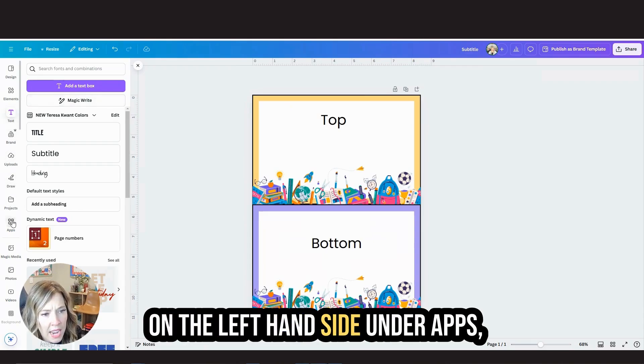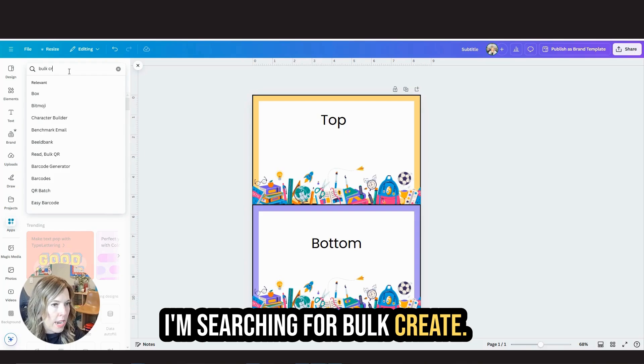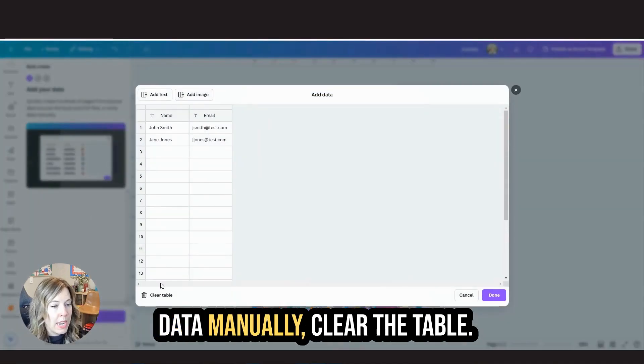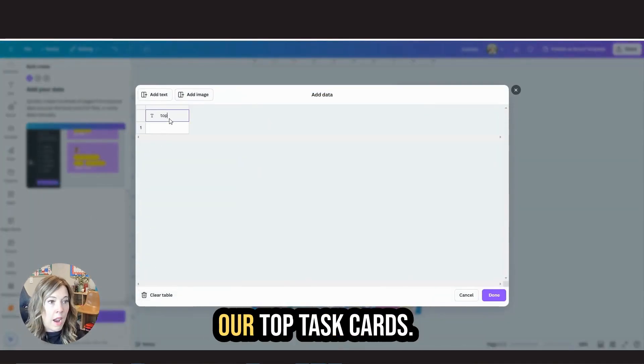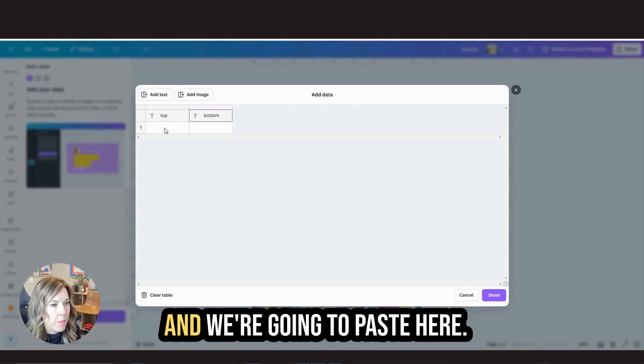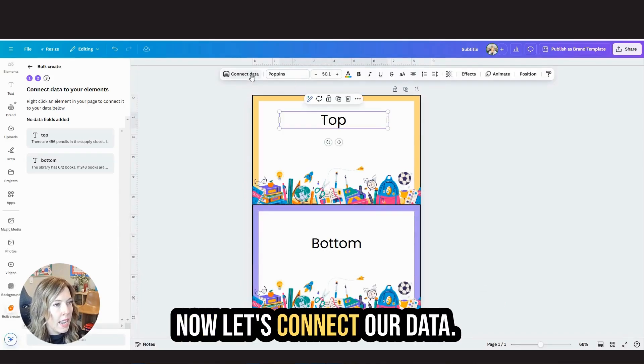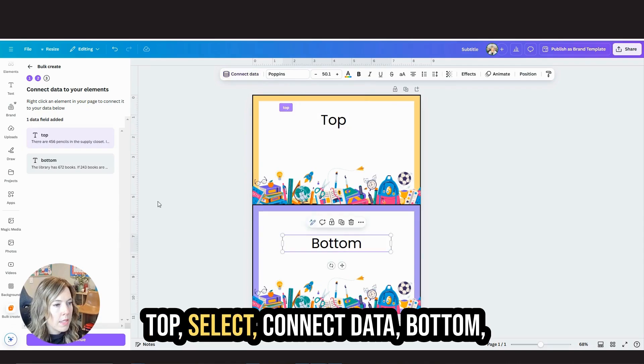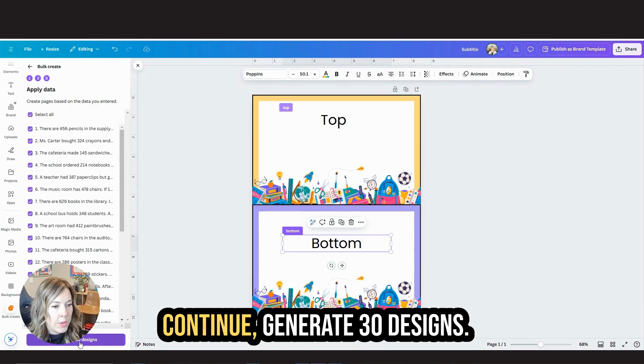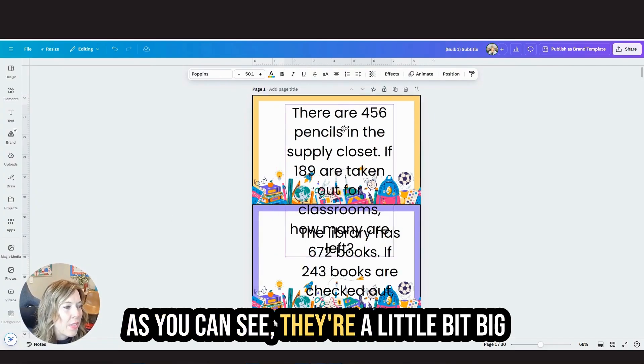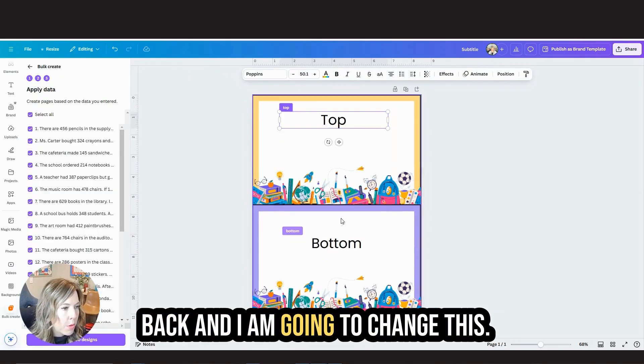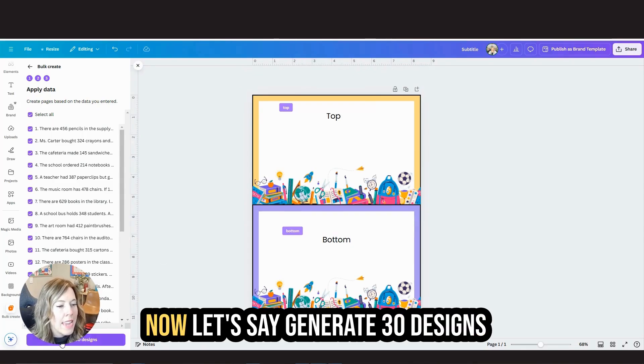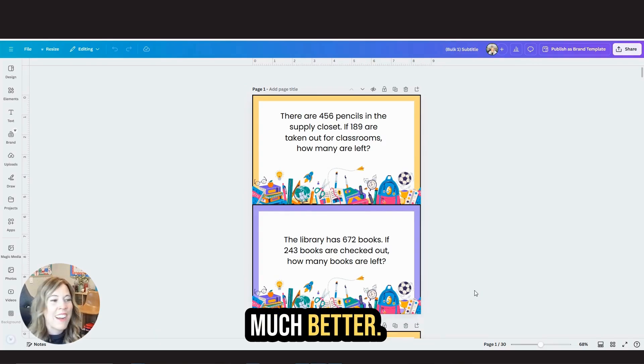On the left hand side under apps, I'm searching for bulk create. I am then going to enter my data manually, clear the table. These are going to be our top task cards. Now we're going to add more text. These will be our bottom. I'm going to paste here. Done. Now let's connect our data. Top, select connect data. Bottom, continue. Generate 30 designs. As you can see, they're a little bit big here. So I'm actually just going to go back and change this to 28. And now let's generate 30 designs. I have 60 different task cards, much better. Nothing's coming off the page.